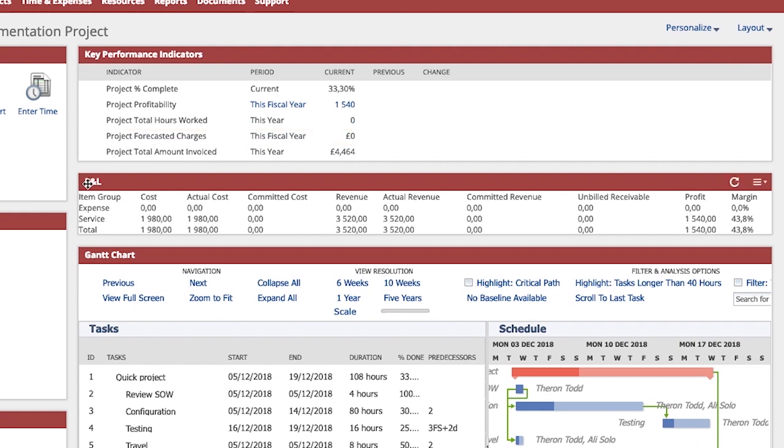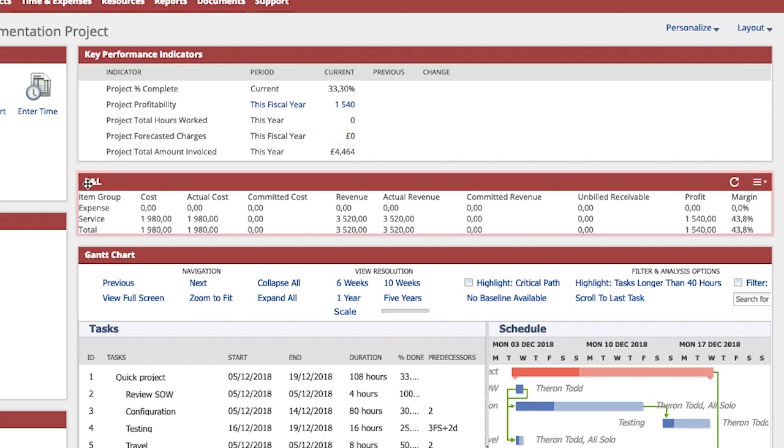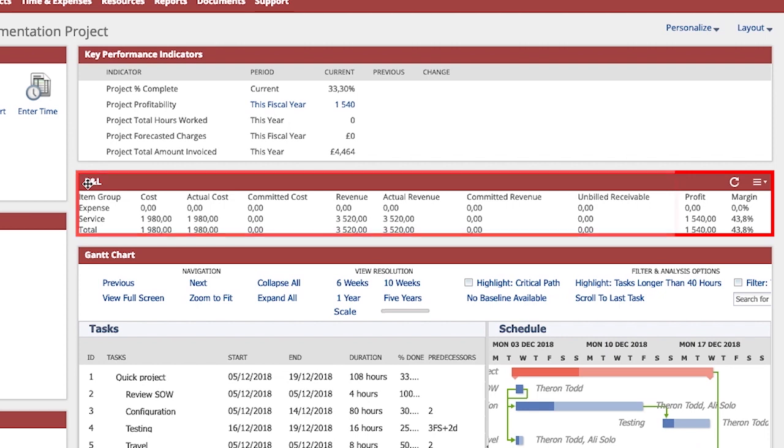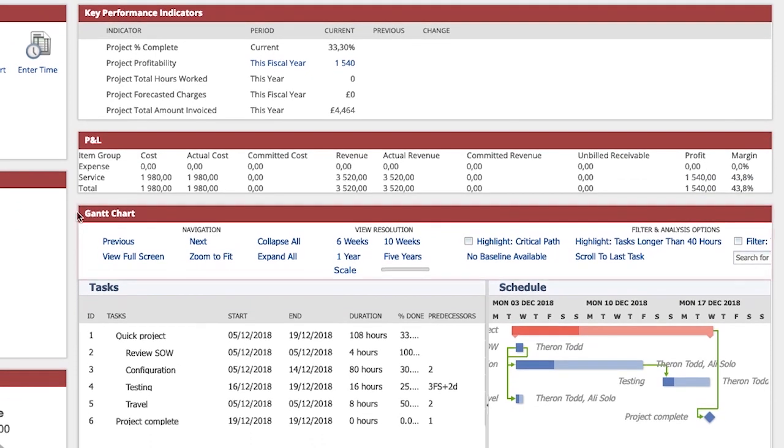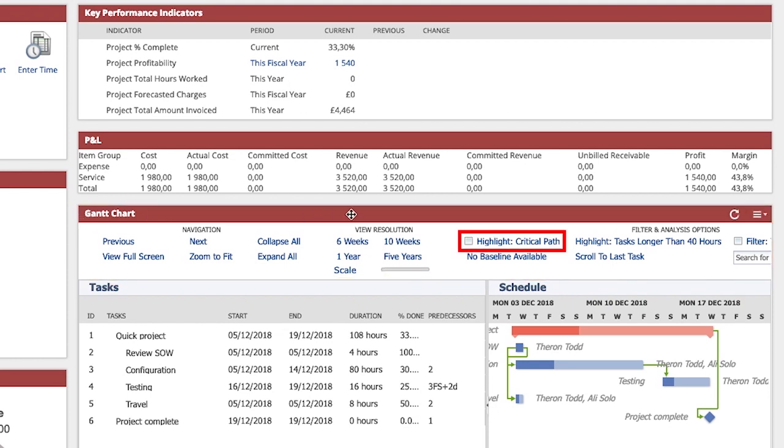I am also able to see a full P&L based on categorization of my choice including real-time margin analysis. The Gantt view provides me with a visual representation as to the health of my project and allows me to highlight the project's critical path.